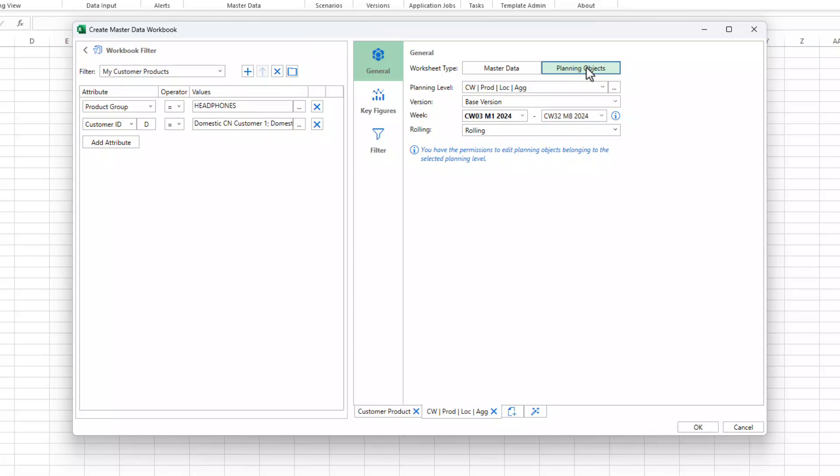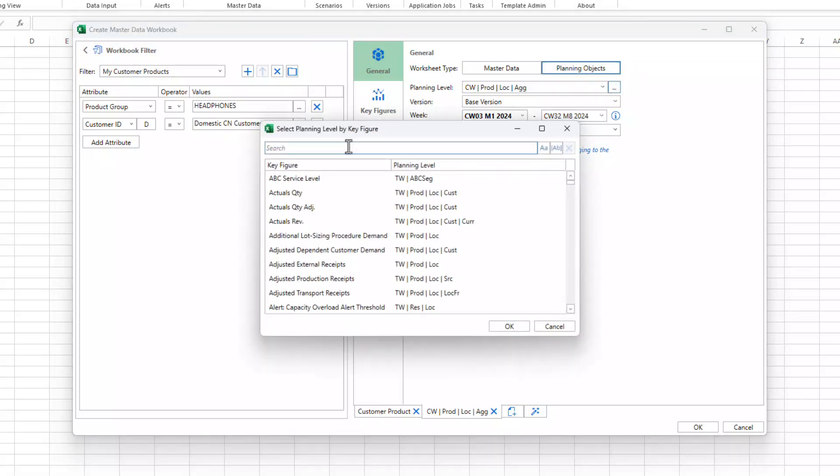What if you don't know the planning level description, only the key figure? Click on the ellipsis button next to the planning level drop down, and the system will help you identify the right planning level.